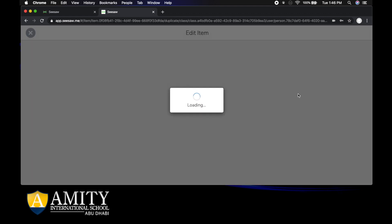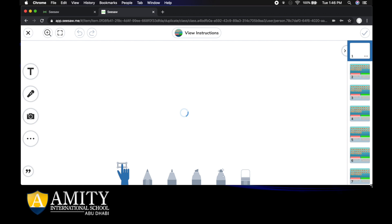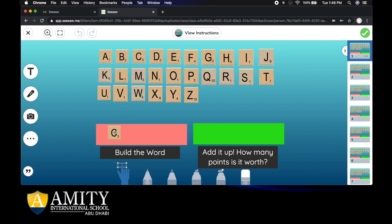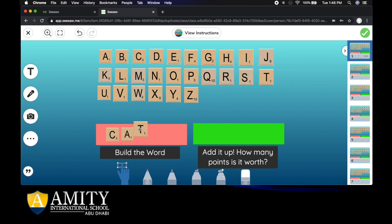Once you get into add responses, you will have the activity that you have to complete for the day. This activity here is a Scrabble game where you have to build words to get as many points as you can. So I might start with the word cat. This is an easy one. C-A-T.